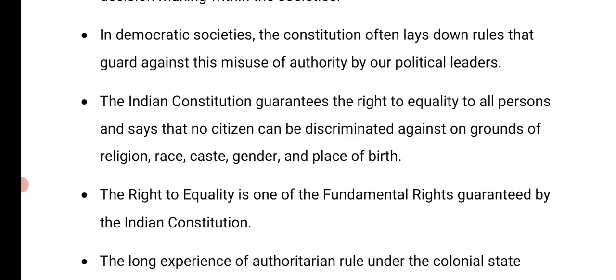Our Constitution helps us to live peacefully and have a good, healthy and safe society because of the rules that it has made. In democratic societies, the Constitution often lays down rules that guard against the misuse of authority by our political leaders. Political leaders have powers, so they should not misuse those powers — and the Constitution has particular rules to address that.